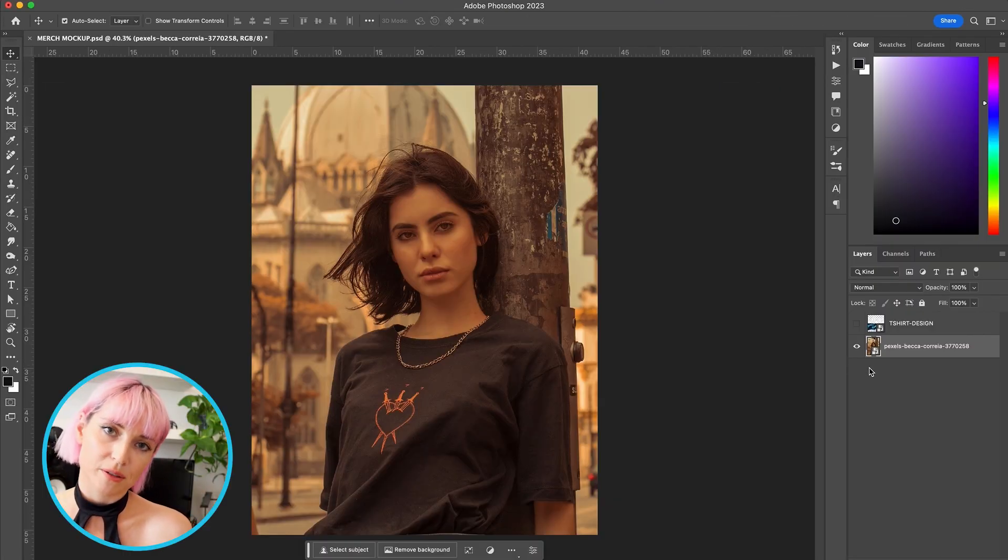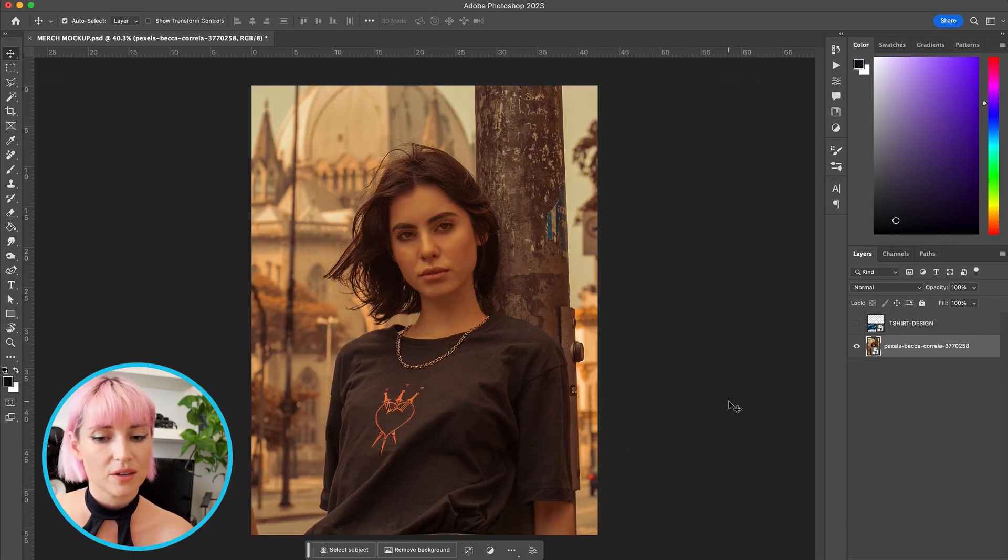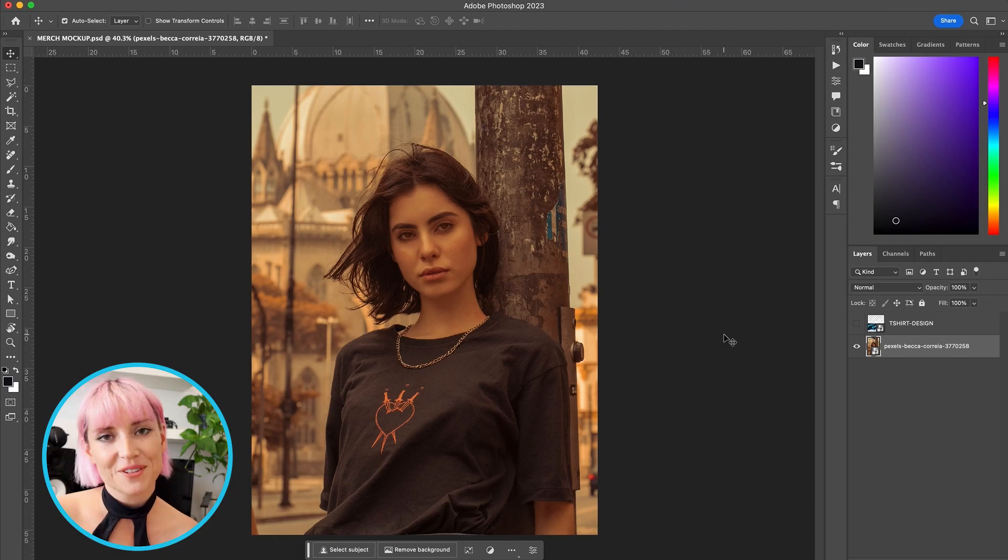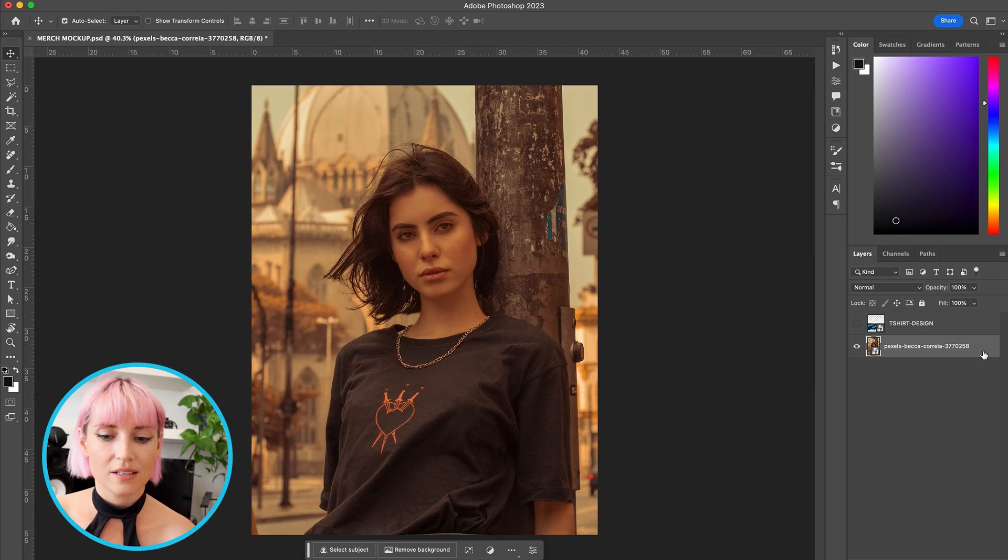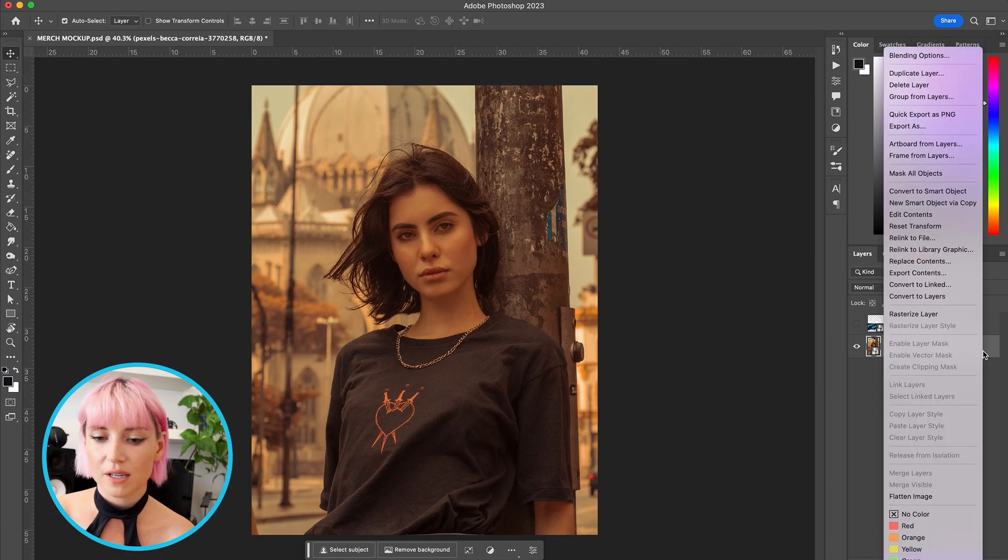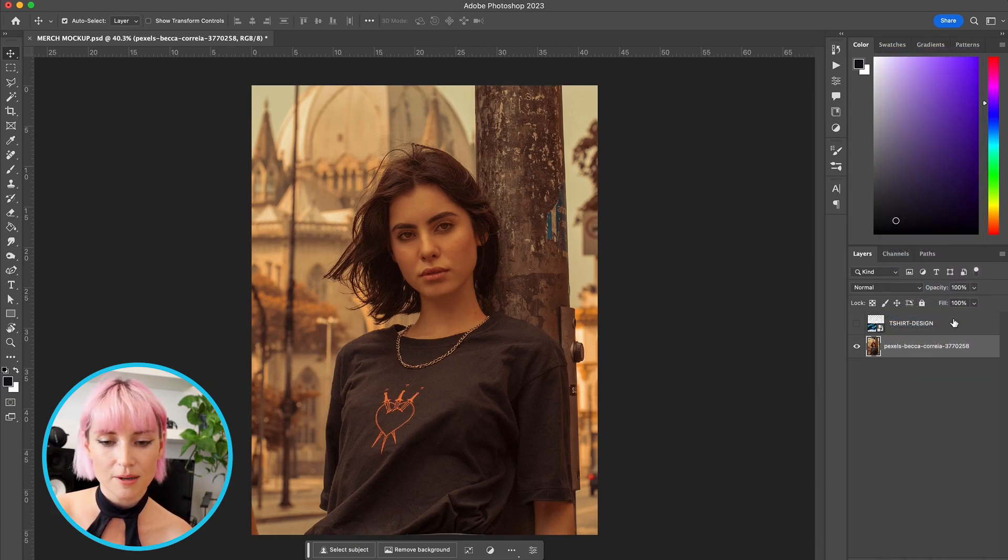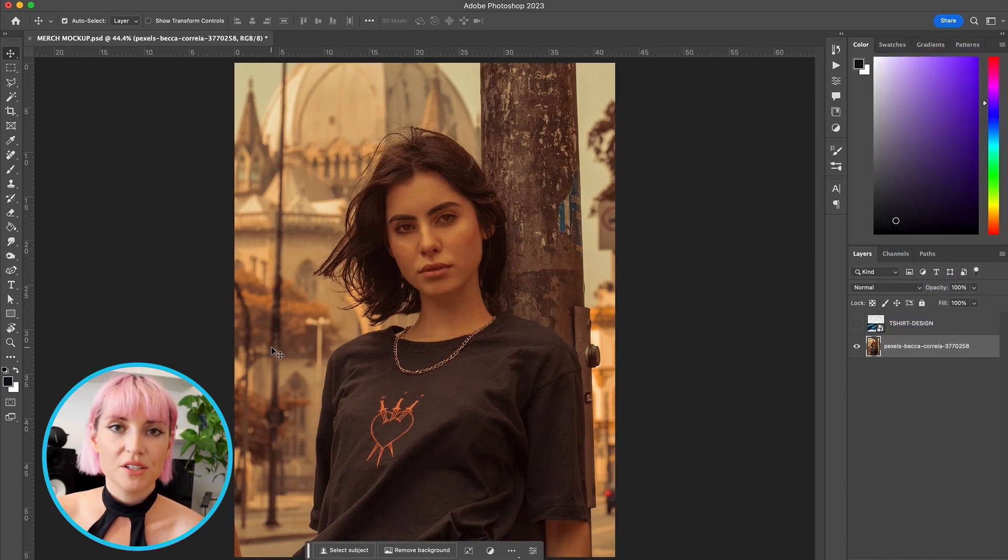The first thing I'm going to do is remove the existing design, so I'm going to make sure the layer is rasterized by right-clicking and selecting rasterize layer.